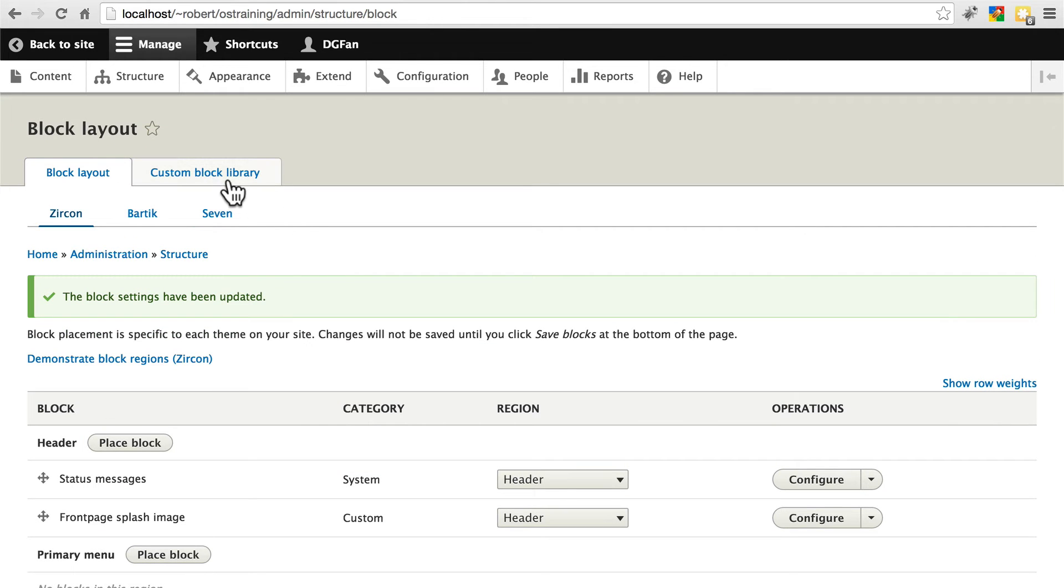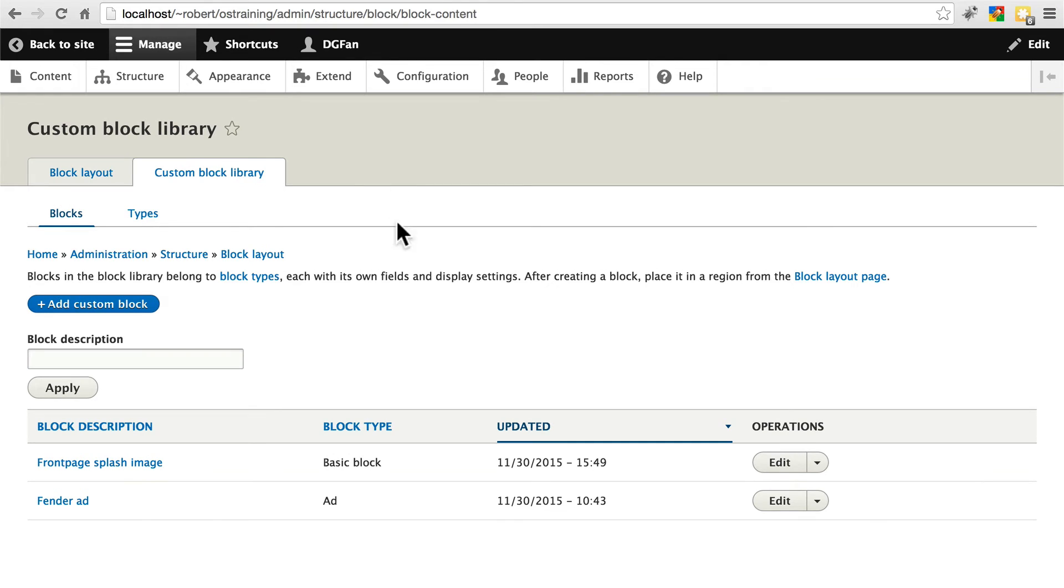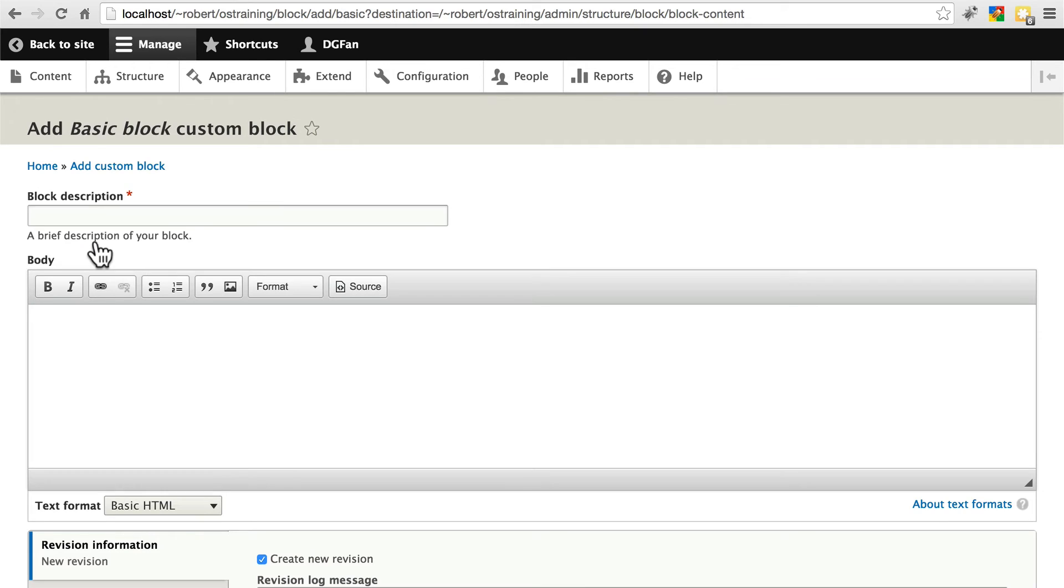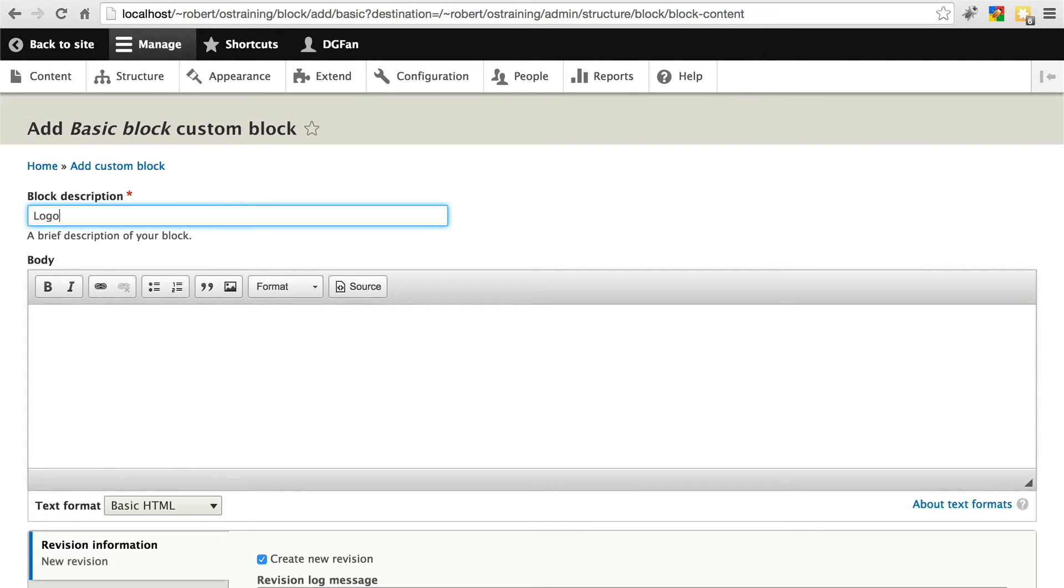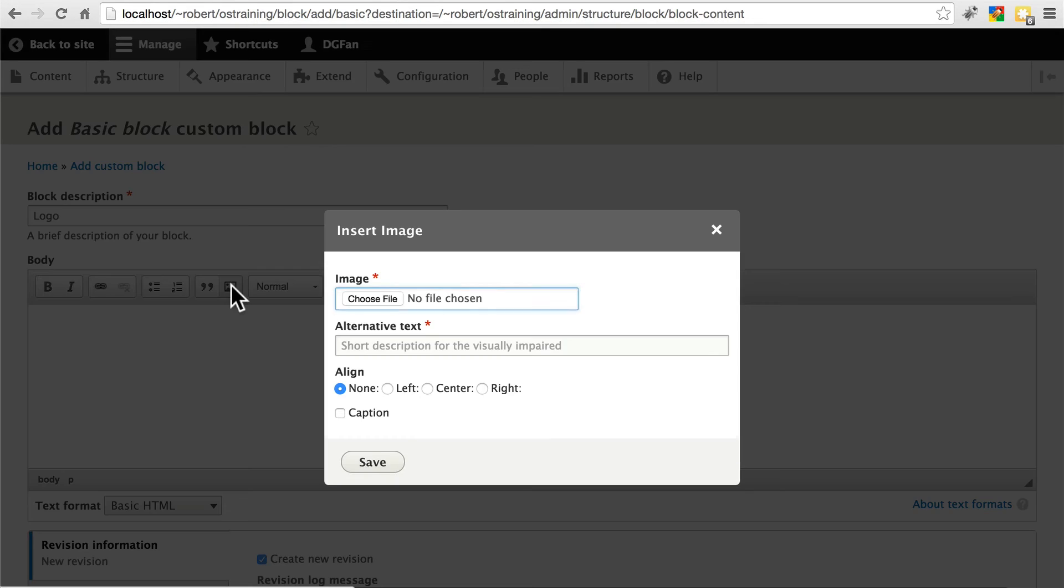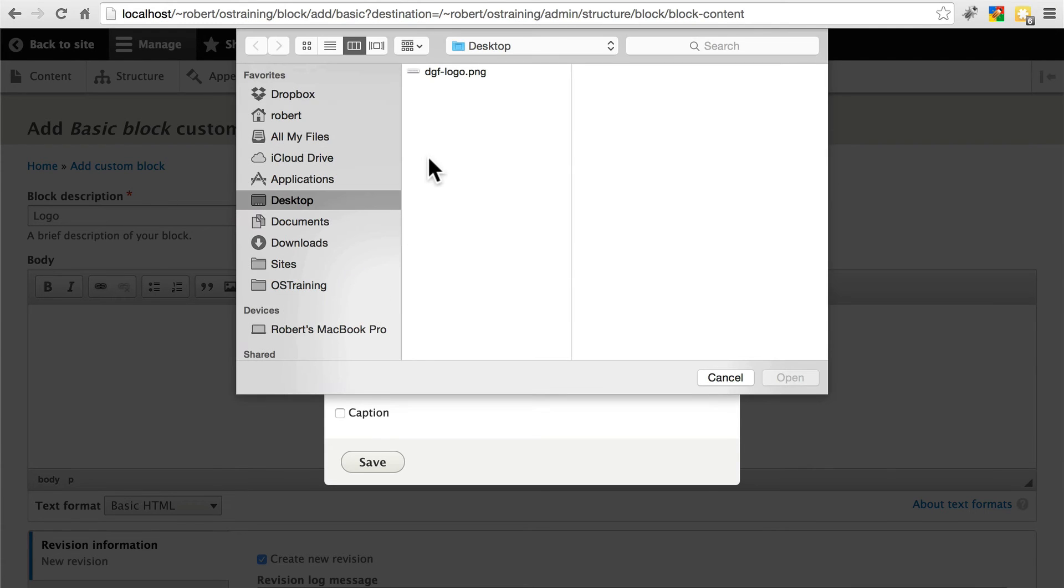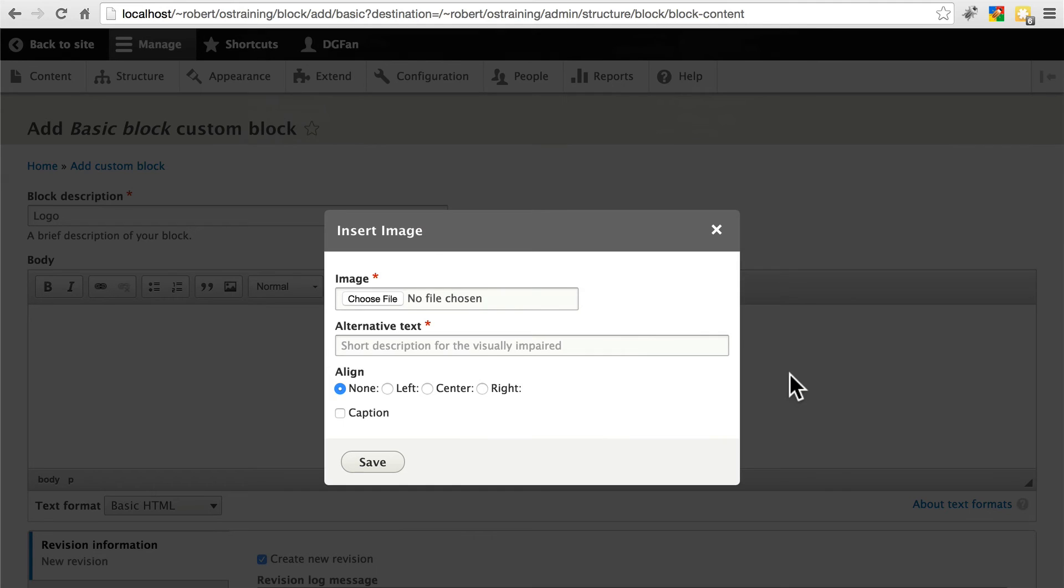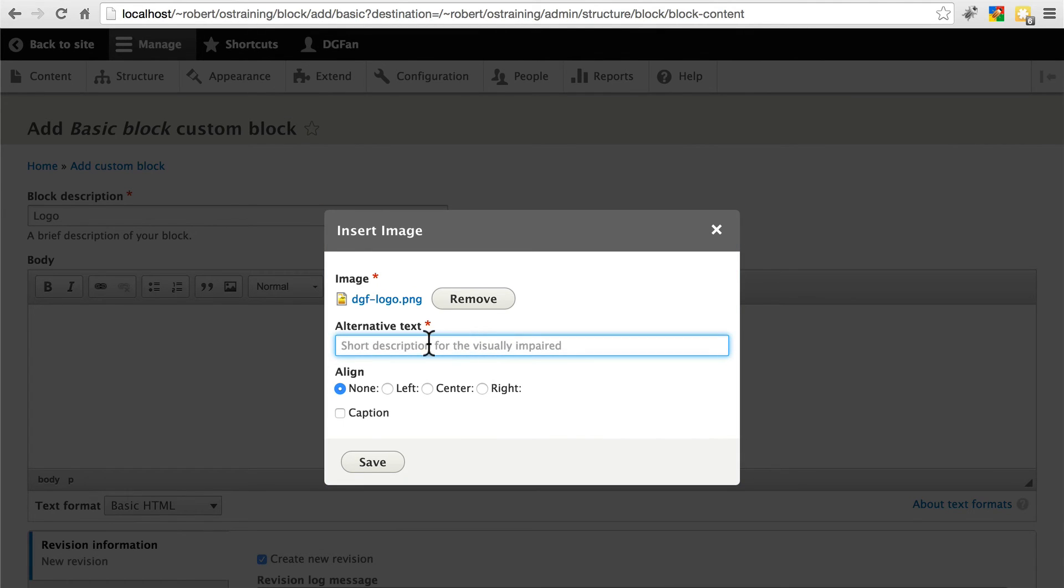Now we're going to create our own block. We'll do Add Custom Block. This is just going to be a basic block. And I've whipped up a very quick image to use as our logo. You can do the same if you want. It doesn't have to be good at all. For our block description, let's just call this logo. And for the body, I'm simply going to upload the logo that I created. As you can see, it's nothing great. And for the alternative text, we'll just use the name of the site. Everything else should be fine. I'll save that.